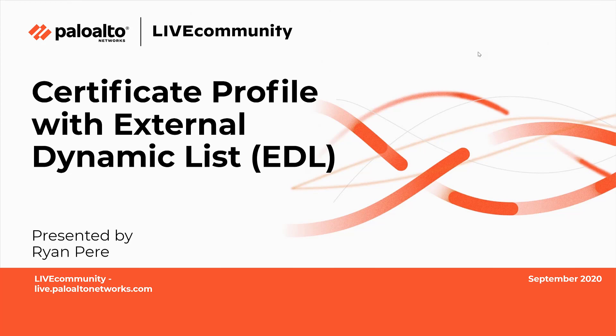This is Joe Delia with the Live Community bringing you a follow-up video for the external dynamic list that Ryan created before about setting up certificate profiles with the external dynamic list. I'll hand you off to Ryan now to explain.